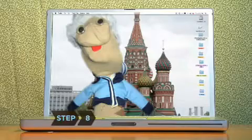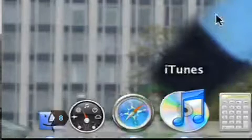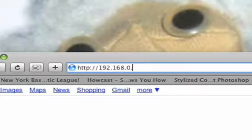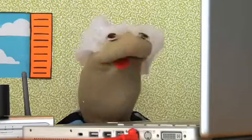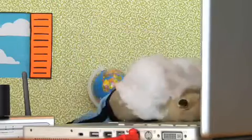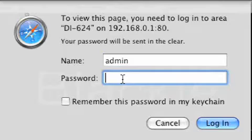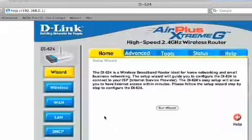Step 8. Open your web browser. Enter the internet address needed to configure the router, which should be included in your router's instructions. Once you've entered the address, enter the password, if any, listed in the manual. You should now see a configuration menu.